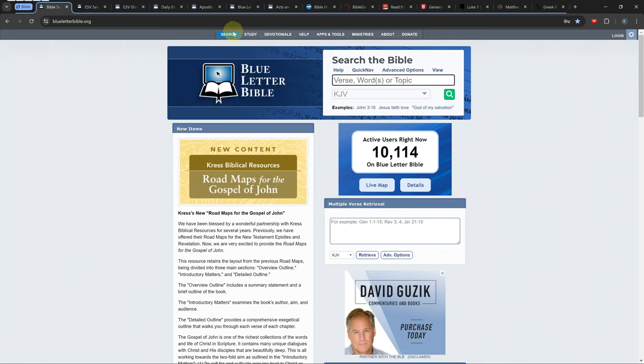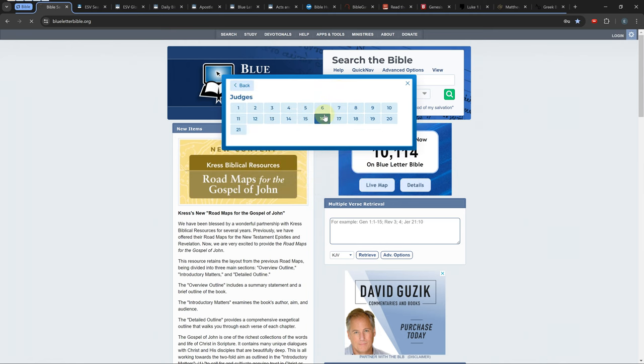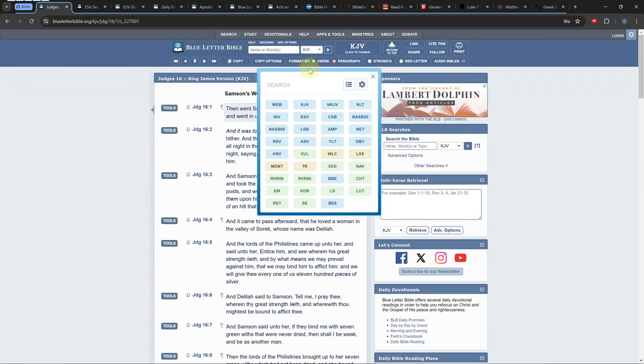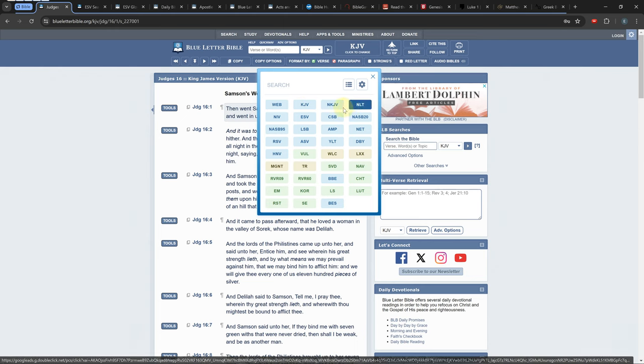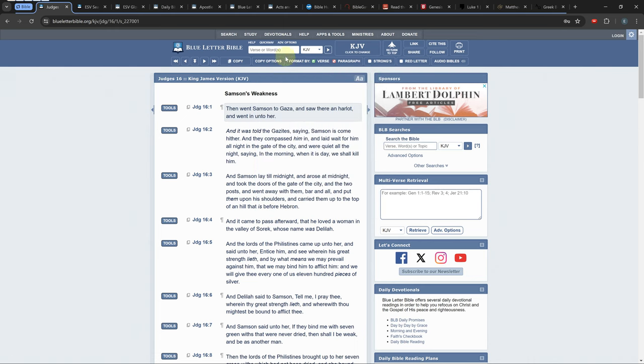The first online Bible software I want to cover is Blue Letter Bible. It's free and it has minimal ads which are chosen by them. This software has 21 Bibles and quite a few other books and resources.